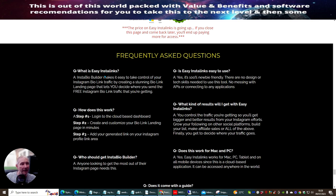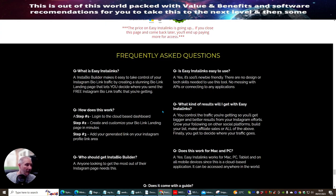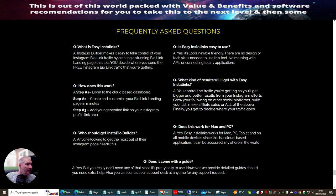Frequently asked questions. What is Easy Insta Links? It is an InstaBio builder — it makes it easy to take control of your Instagram bio link traffic by creating stunning bio link landing pages that let you decide where you want to send your free Instagram bio link traffic. How does it work? You just log into a cloud-based dashboard, create and customize your bio link landing page, and then add your generated link into your Instagram profile link area. Who should get InstaBio builder? Pretty much everyone can use this.